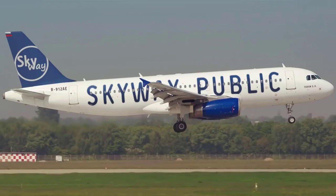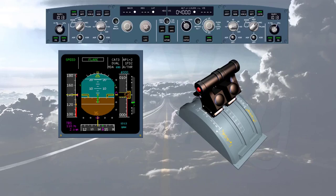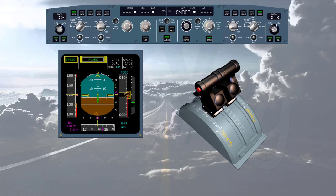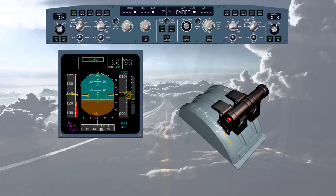During approach, just before the flare, the aircraft is flown manually with autothrust engaged in speed mode. During a hand-flown flare, the pilot must reduce the thrust for landing by bringing the thrust levers back to idle at about 20 feet. If he does not do so, the autothrust will increase thrust to maintain the speed. A 'retard' aural callout comes up at about 20 feet as a reminder to retard the thrust levers.